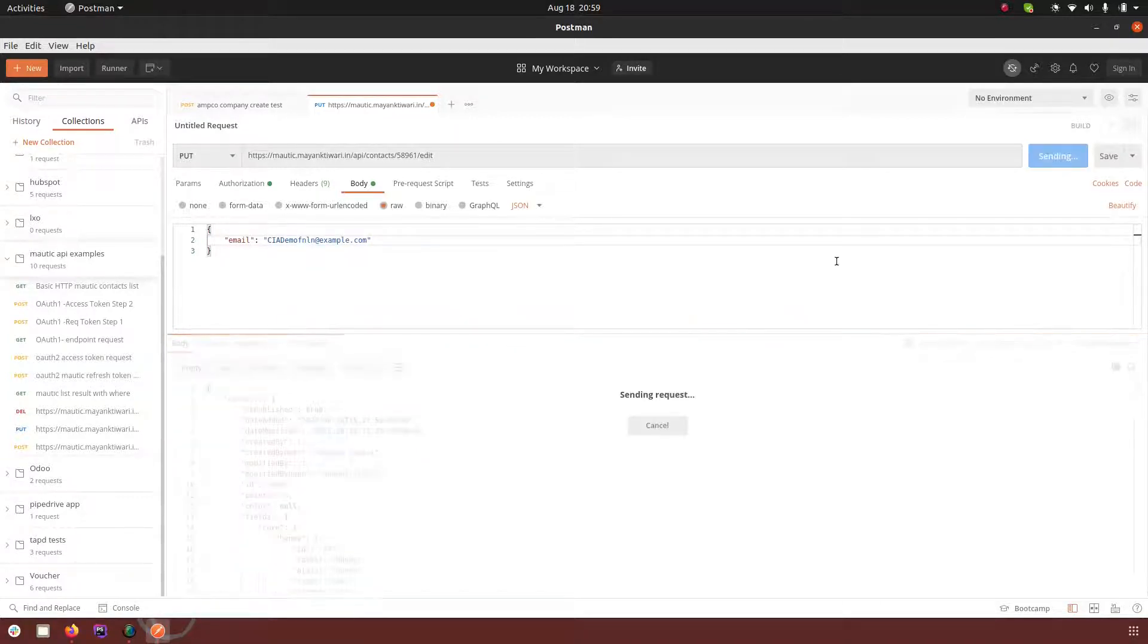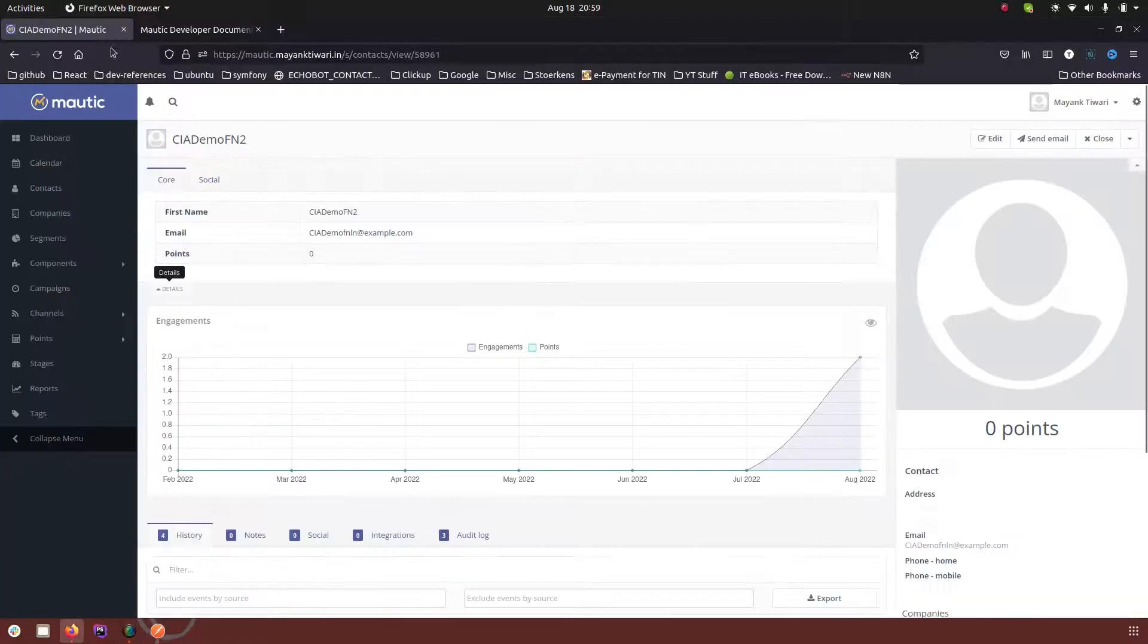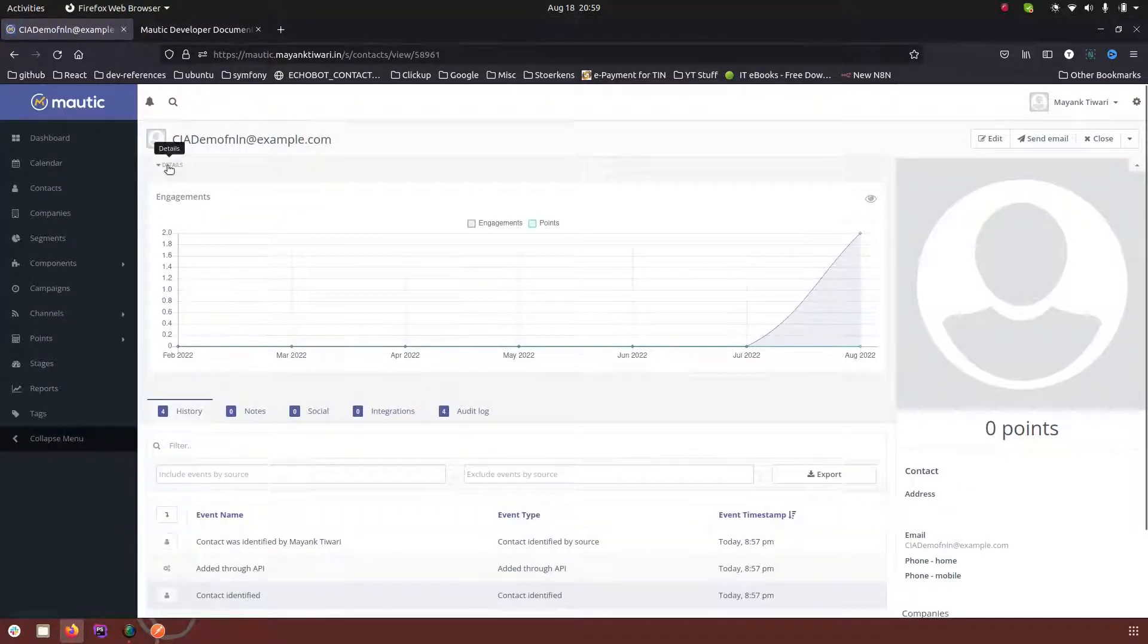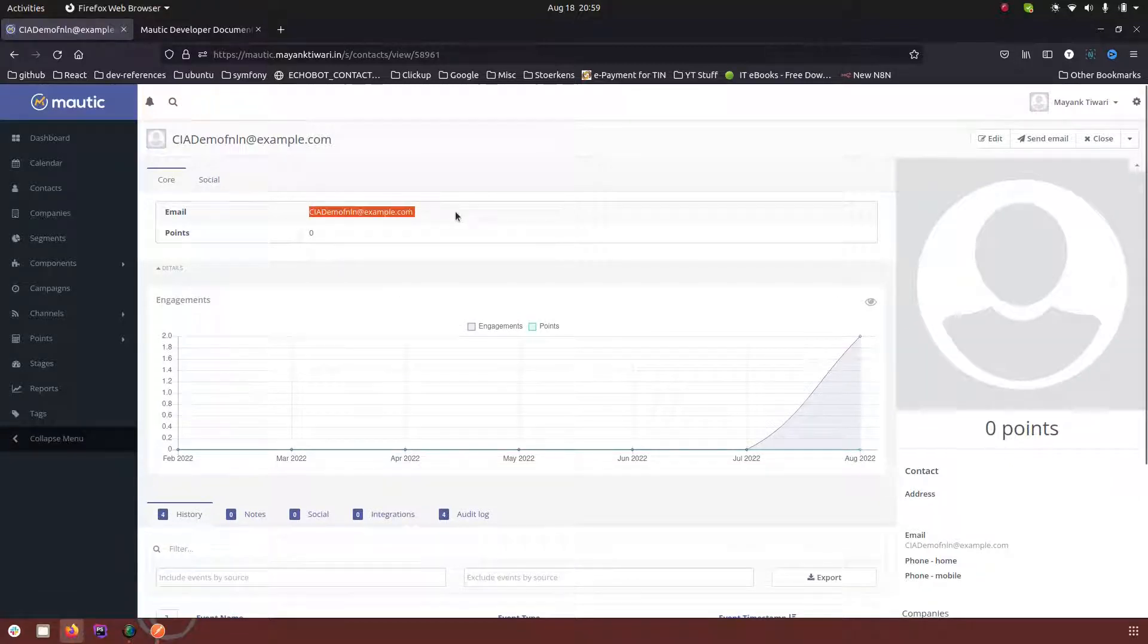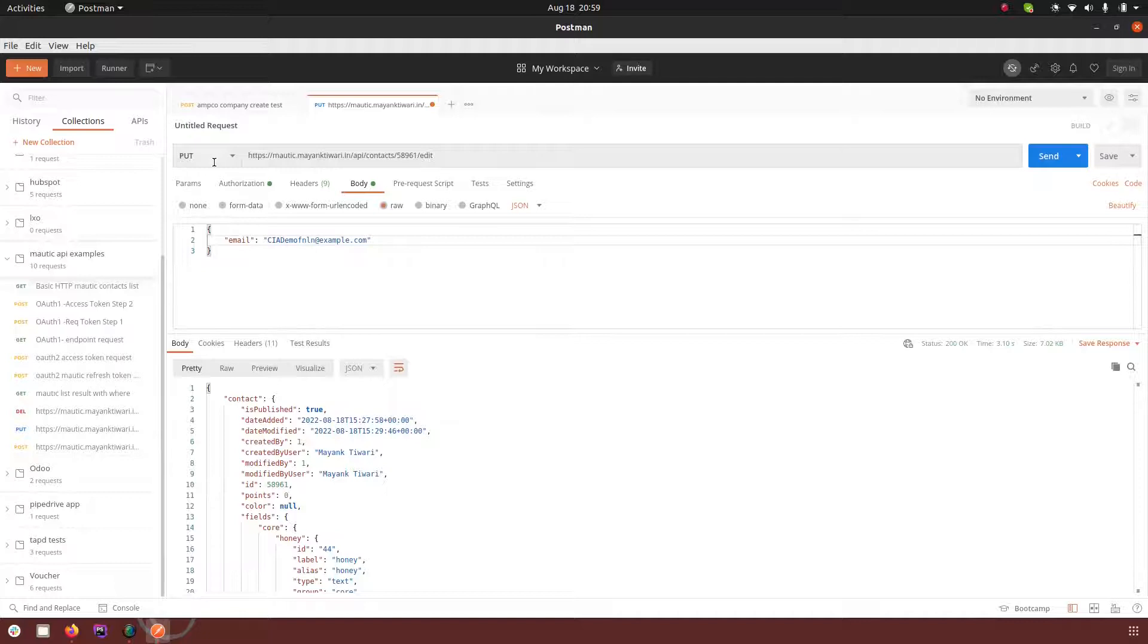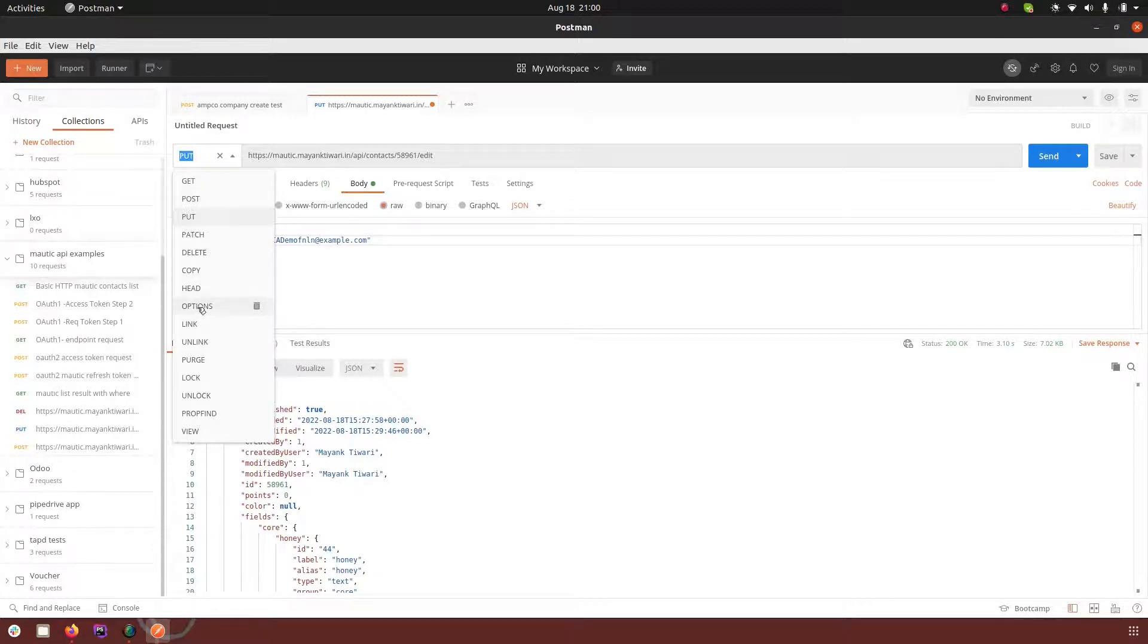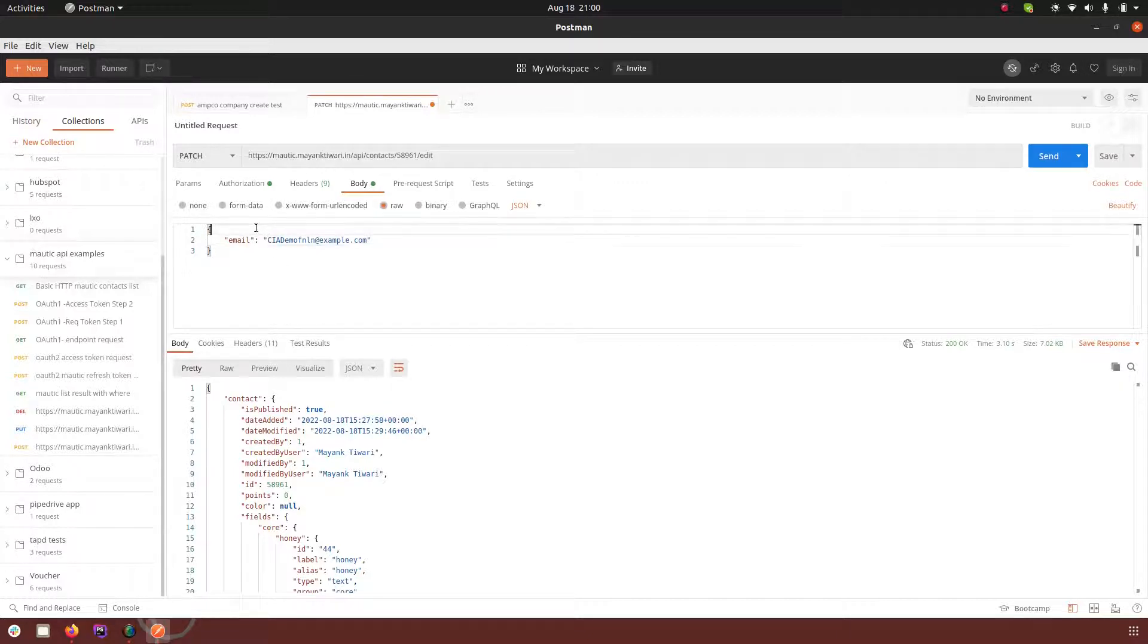And refresh it here. So now you see we only have the email left. At the same time when we want to keep the existing part and also create another part, what we can do is we can do the patch instead of put. We use the patch, the URL format is exactly the same.